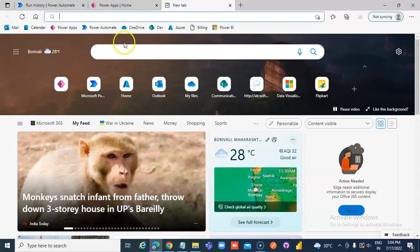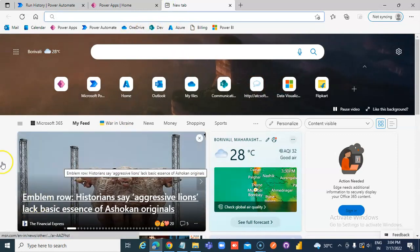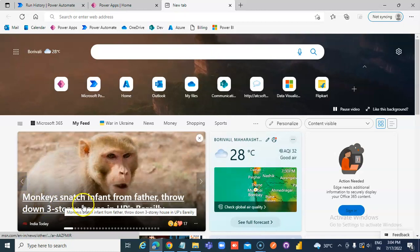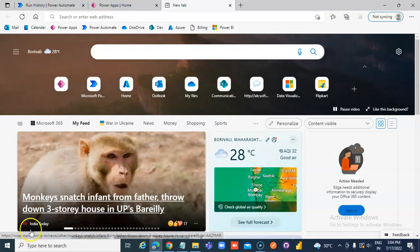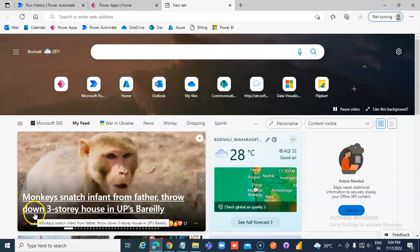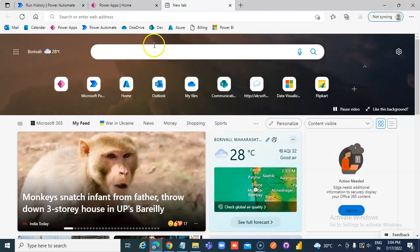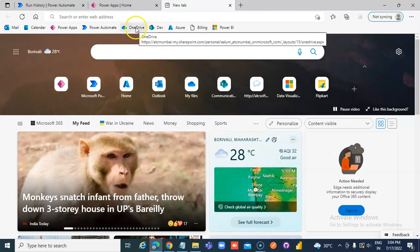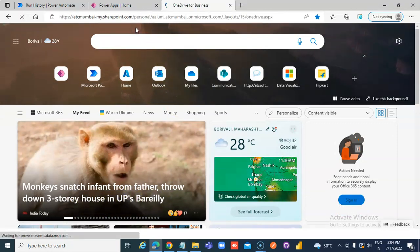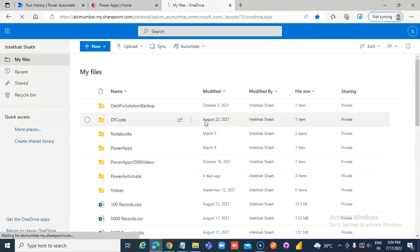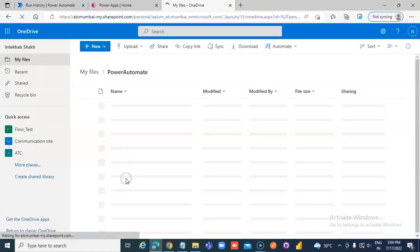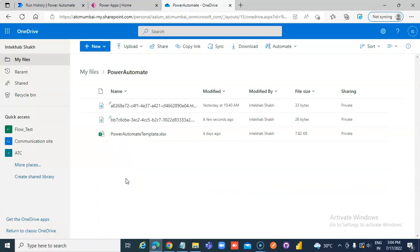Check OneDrive, go to the Power Automate folder. The file was created a few seconds ago.